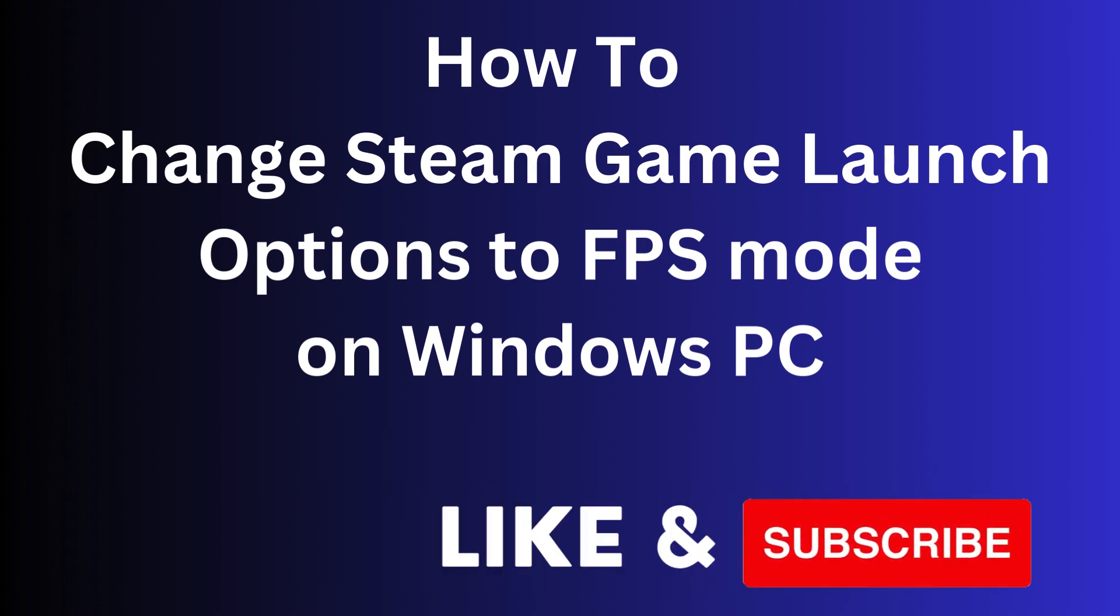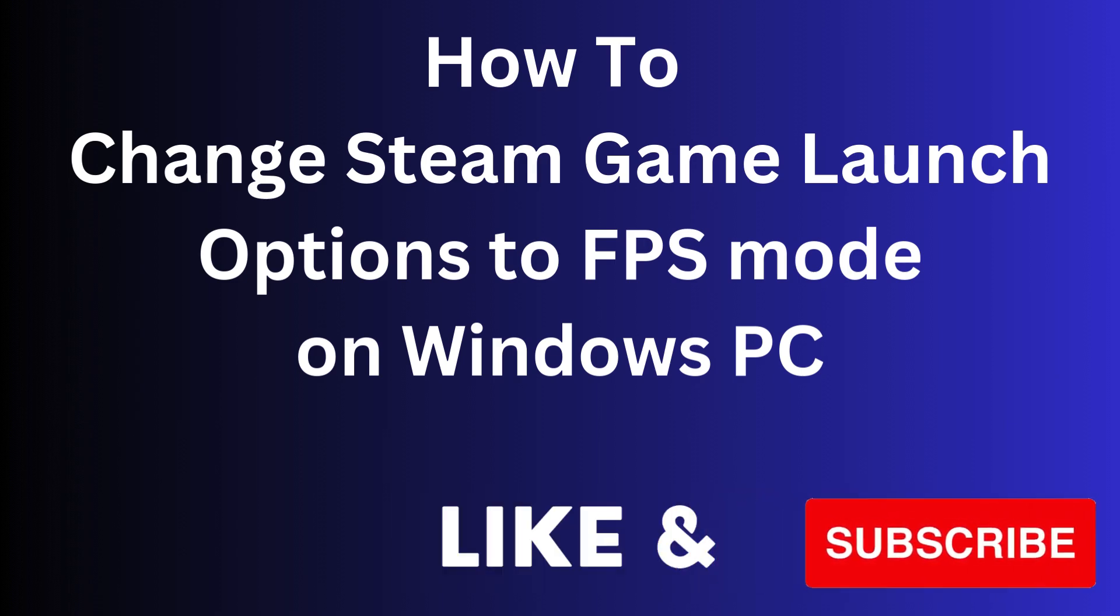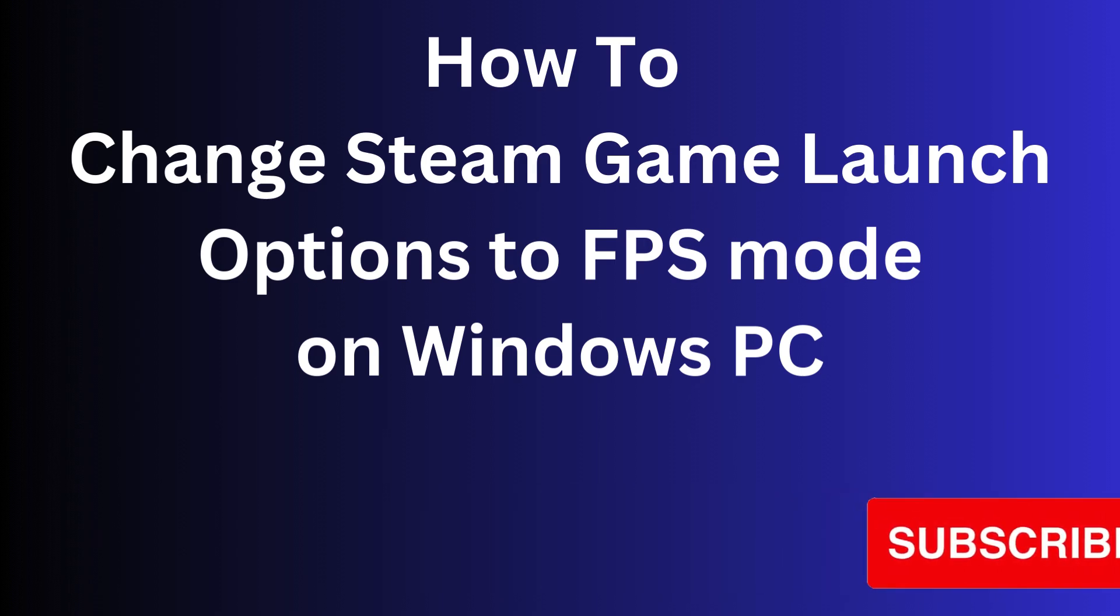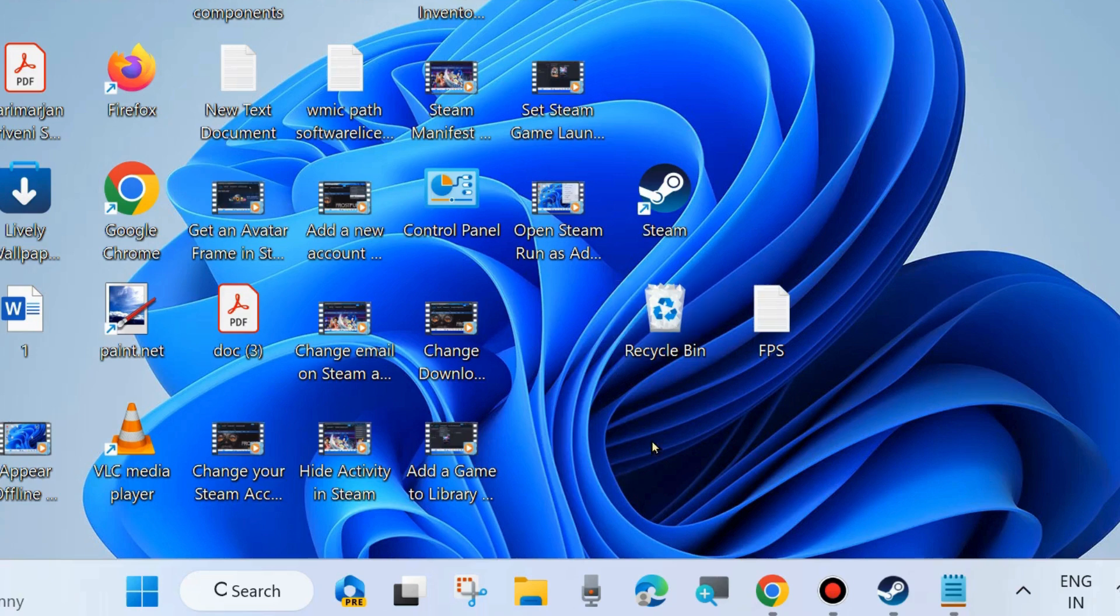Hi guys, in this video we will see how to change a Steam game launch option to FPS mode on Windows PC.